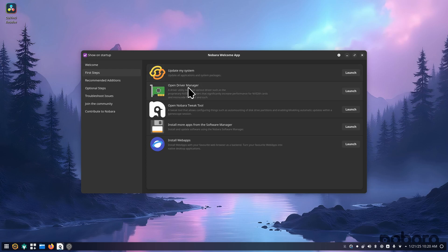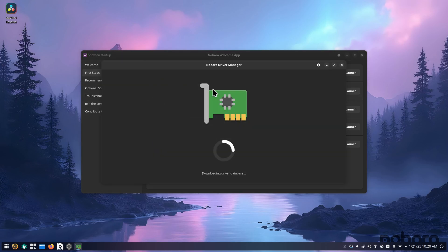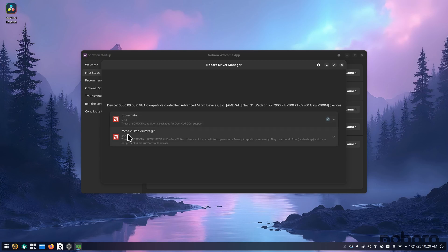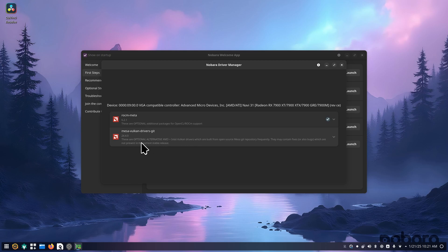But this is something that even if you're on an AMD GPU, you can launch this. It's going to look at the drivers, as you can see. Rockam Meta, and you have Mesa Vulcan drivers Git. I'm not going to install this right now because I'm recording the video. But this is something I will install because you do need that for gaming, obviously.